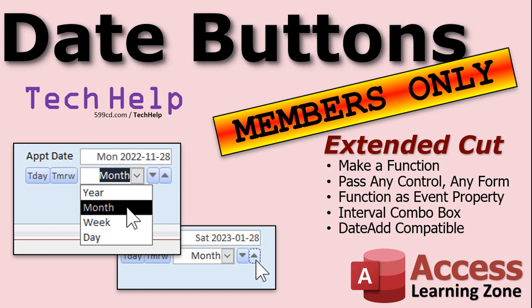We will cover all of that and more in the extended cut for members. We're going to make a global function so we can pass any control on any form to it and say: take this appointment date field and add a day, a month, a week, or a year to it. We'll use a function as an event property so we don't need separate code for each button. We'll set up an interval combo box where you can pick any interval — compatible with the DateAdd function — to add a year, quarter, month, hour, or even a second.